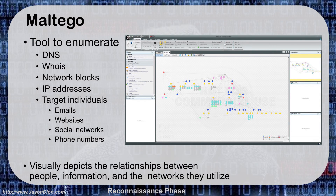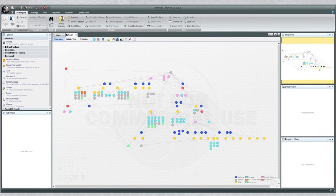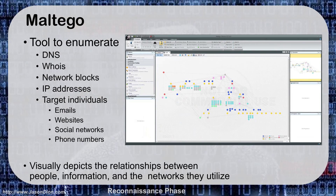Finally, we get to Maltego — a graphical tool that allows you to do basic enumeration and reconnaissance, combining some of Step 1 and Step 2 of the hacker's methodology. It can do DNS, Whois, network block and IP address searches, and can target individuals. What I really like about Maltego is how well it visually depicts the relationships between people, information, and the networks they use. It works like the old seven degrees of Kevin Bacon — if I know Joe and Joe knows Mary, then I know Mary by two steps removed. Maltego shows those relationships, helping craft better social engineering campaigns. It's also included as part of Kali Linux.